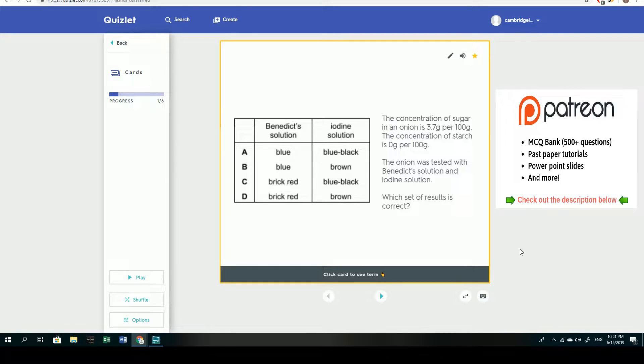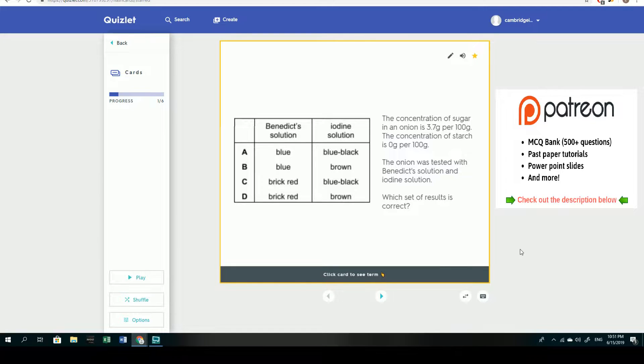Hey guys, thank you for joining me in another IGCSE revision video. Today we're going to be covering a couple of MCQ questions that have come up in the past regarding the topic of biological molecules.